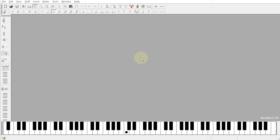Hello, this is Beth with Noteworthy Software. Have you ever wanted to create your own command icon in Noteworthy Composer? That's possible with just a few clicks.